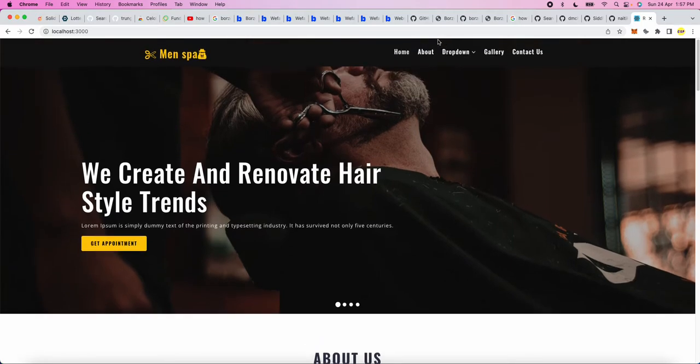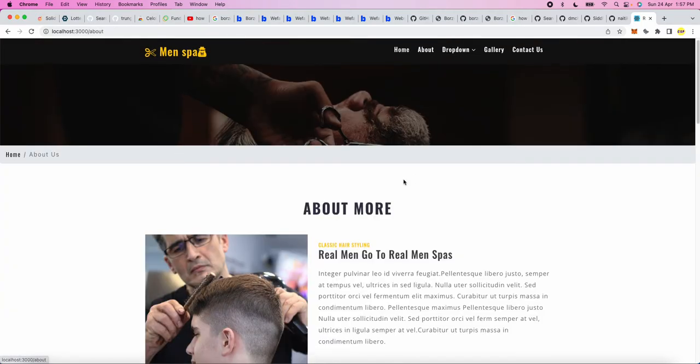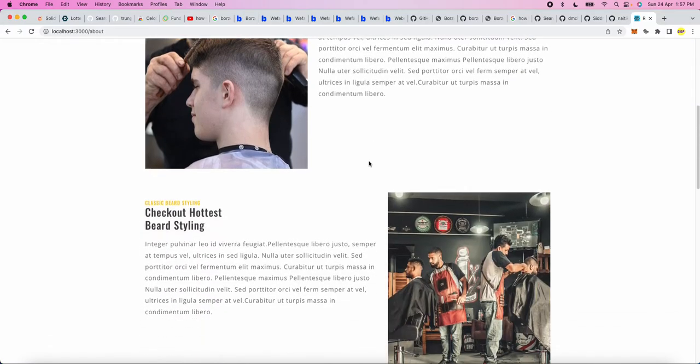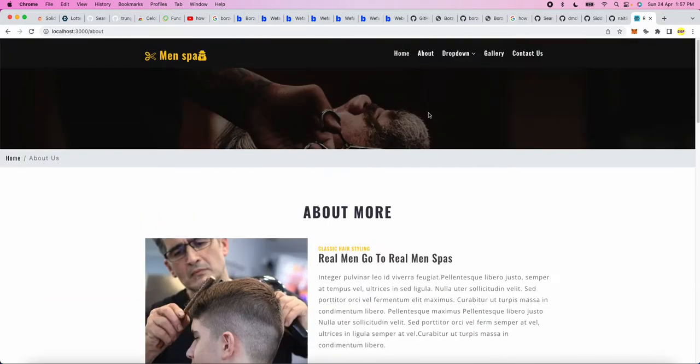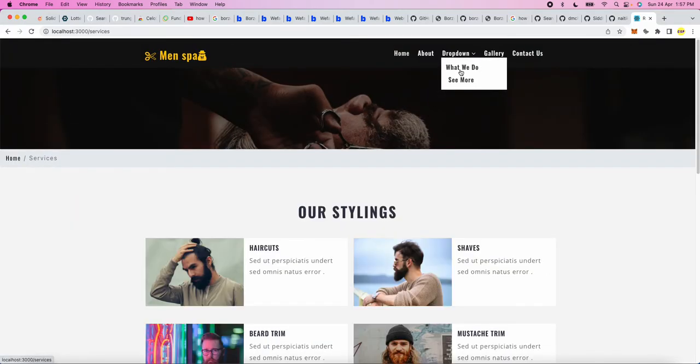This is for a men's spa website page. In this you can see there is a home page, then the about section, then a dropdown for what to do.